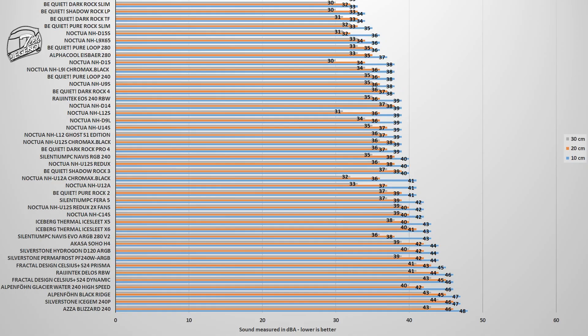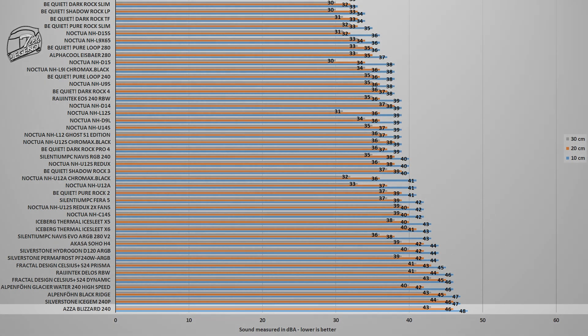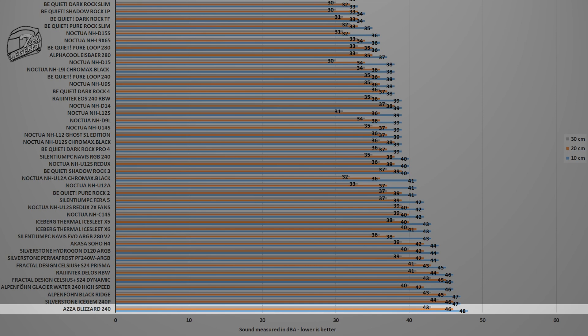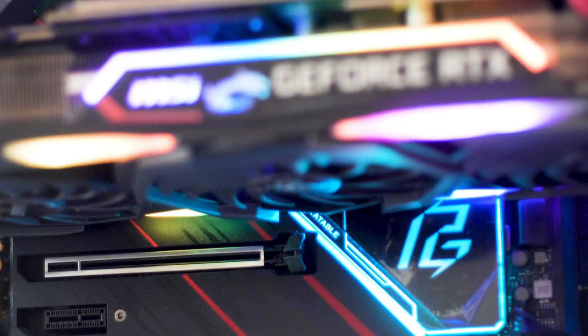With two 120mm fans running at their maximum speed of 1800 RPM, the ASA Blizzard 240 reached a maximum noise output of 48 dB, with the measuring device placed at the standard distance of 10 centimeters from the CPU cooler and the testing system. This makes the ASA Blizzard 240 the loudest CPU cooler in our graphs, and that's unfortunate as those fans are not really spinning that fast to generate this level of noise output.